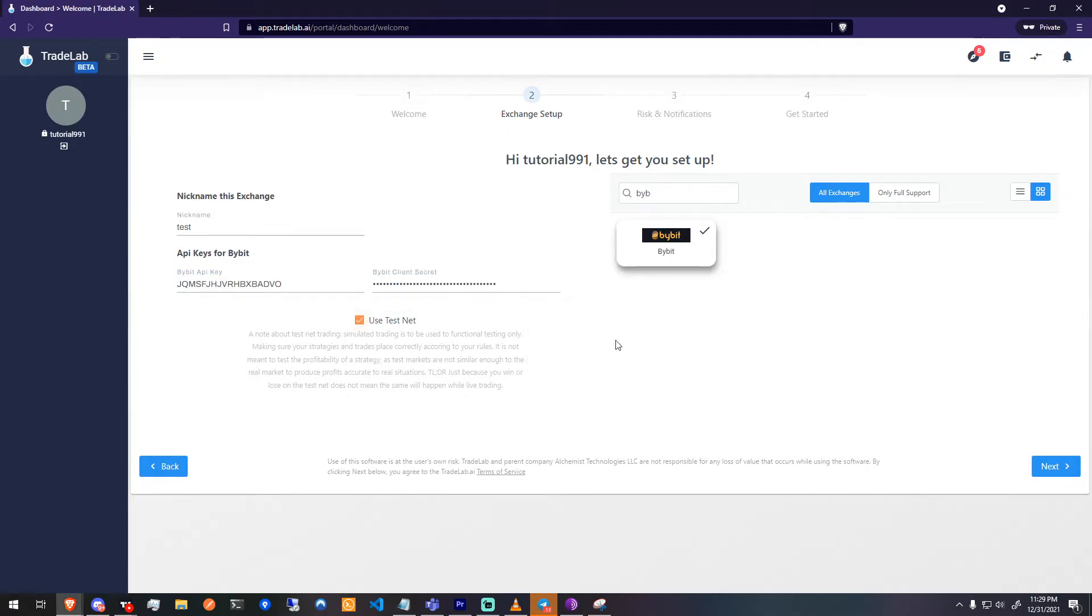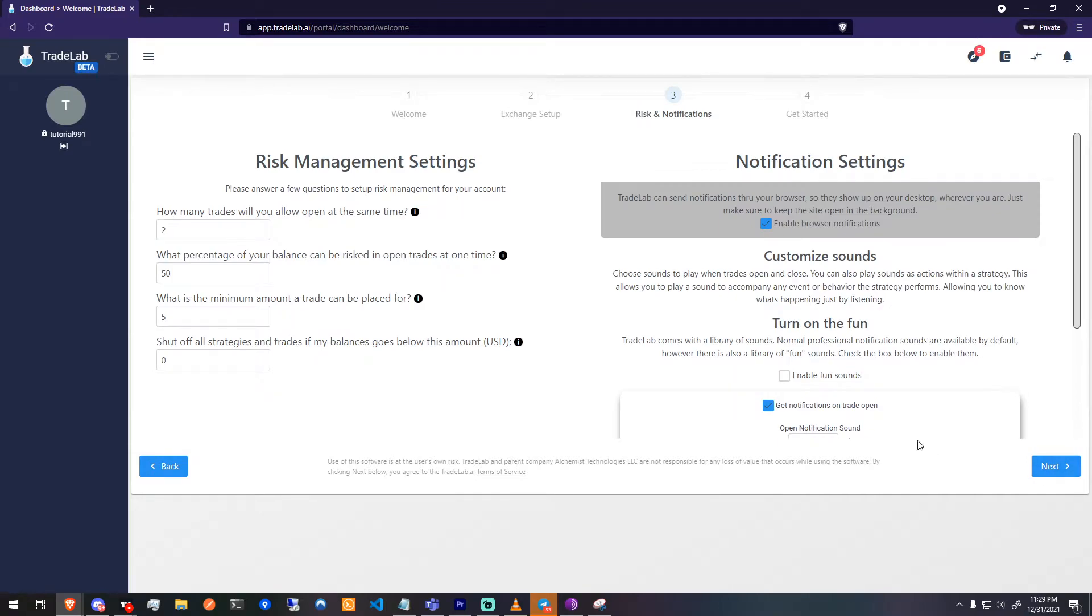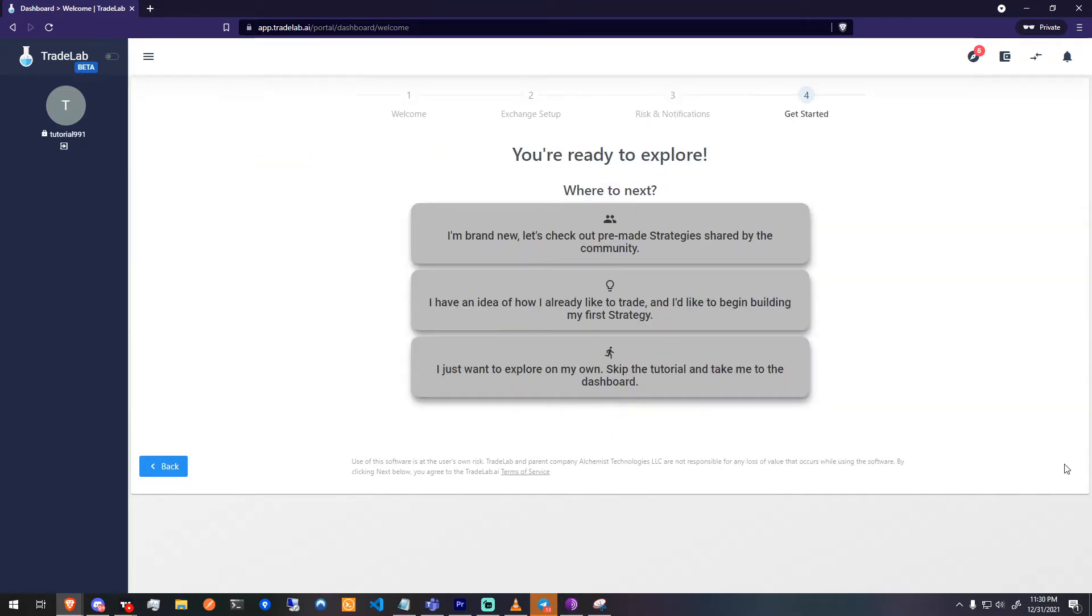Step 3 of the setup wizard is basic risk management, but that's for another video. Now you're ready to create your first alert.